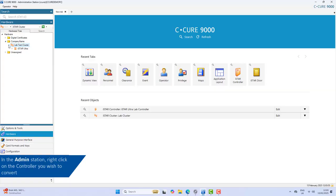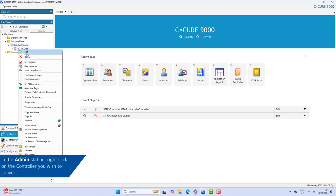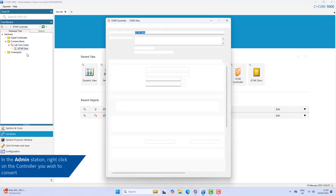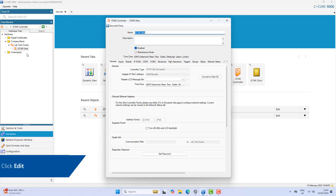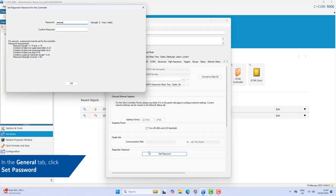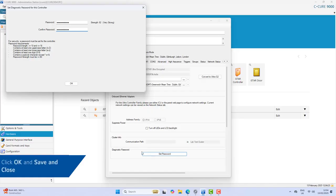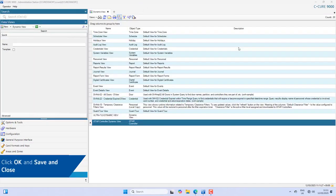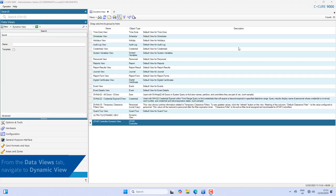From an administration workstation, complete the following steps for every controller in the cluster: edit the controller, click Set Password, set a password for the controller, click Save and Close. From the admin station, ensure all iStar controllers in the cluster you're working on are online and communicating. From the Data Views tab, navigate to Dynamic View.